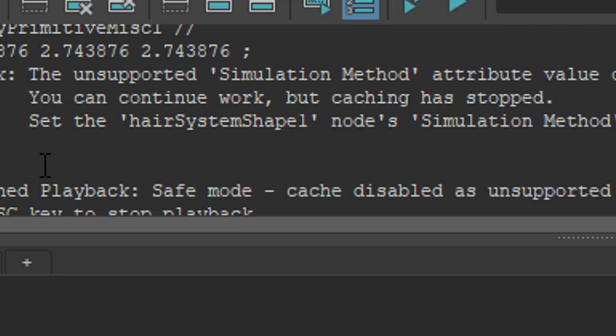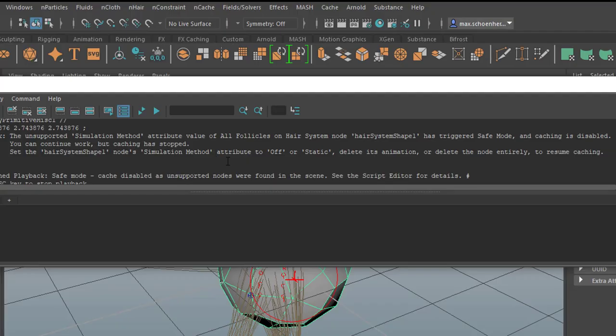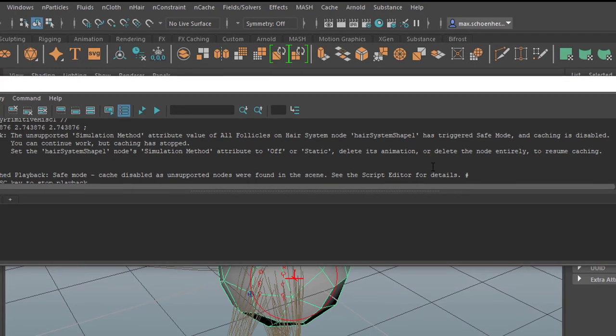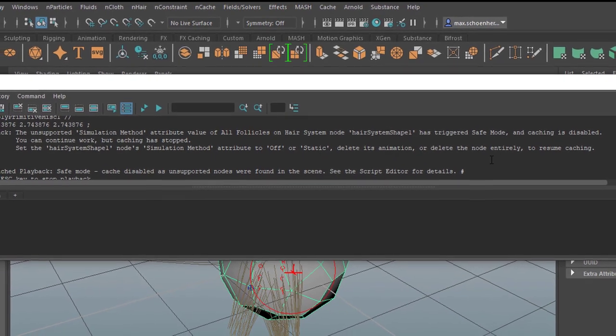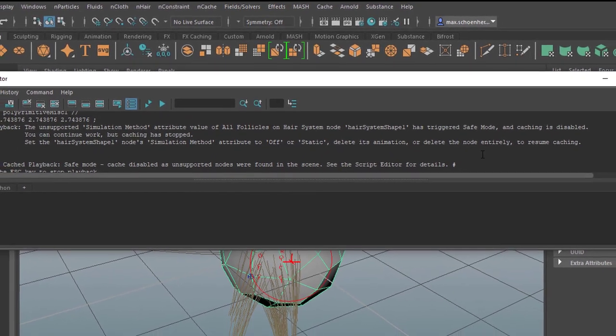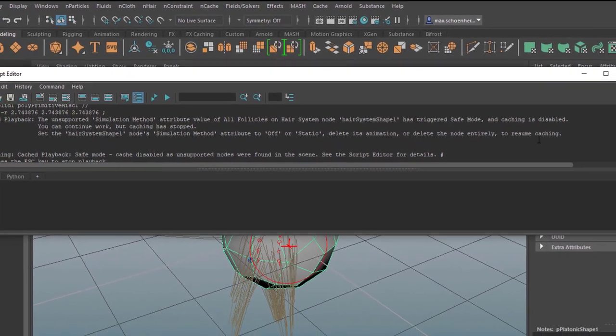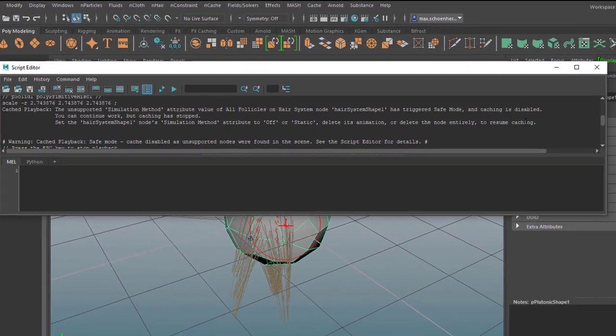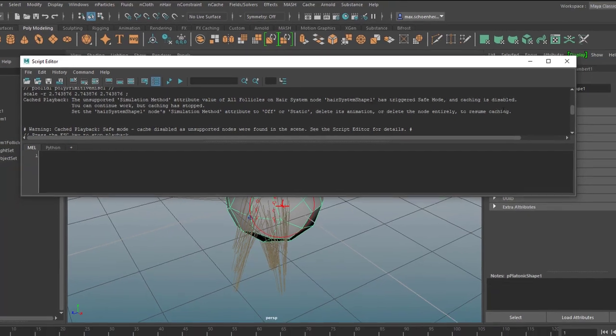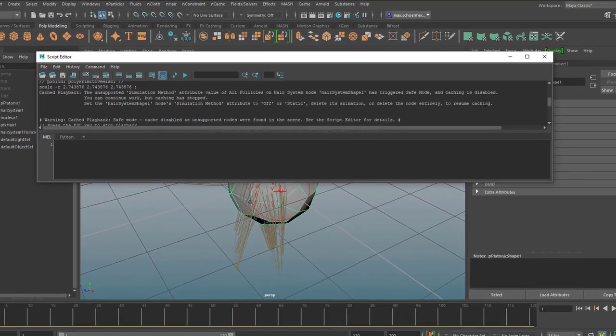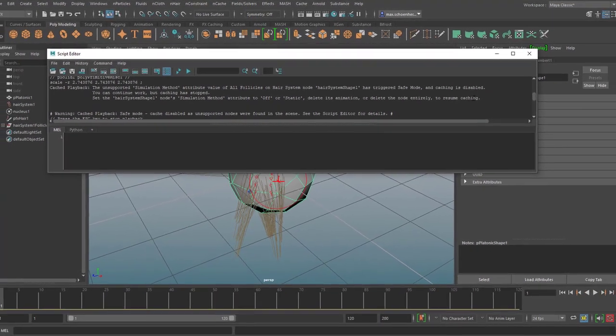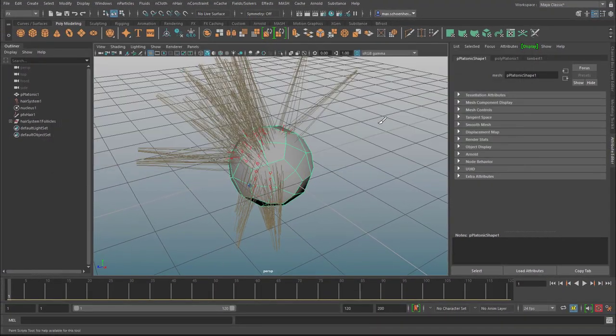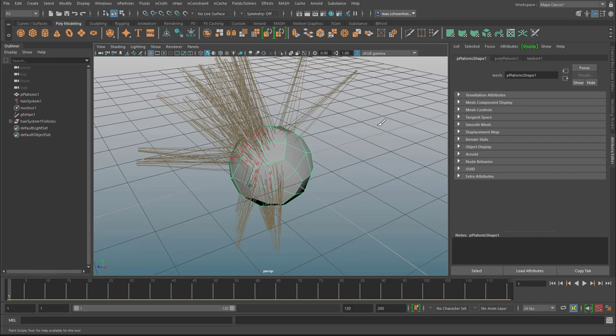You can continue work but caching has stopped. Yes, it has set the hair system shape the simulation attribute to off, or static that means it doesn't simulate, delete its animation - it doesn't have an animation anyway - or delete the node entirely to resume caching with for example ncloth or nparticles.